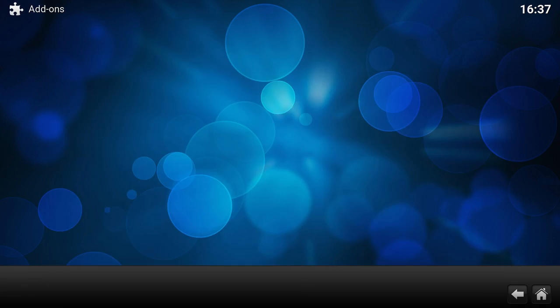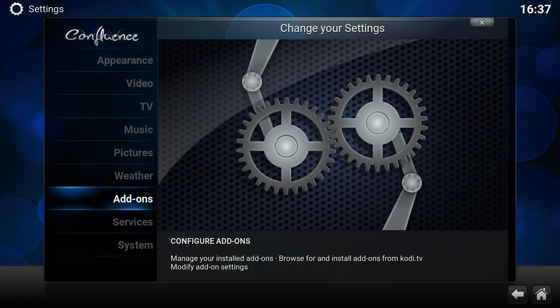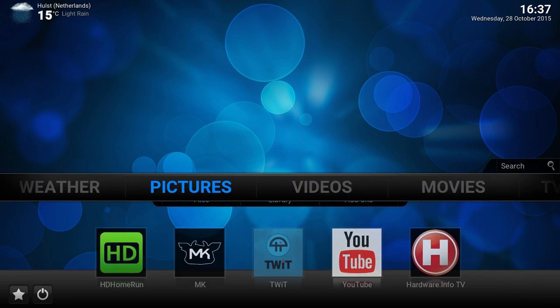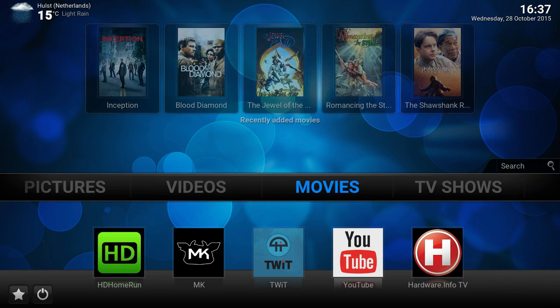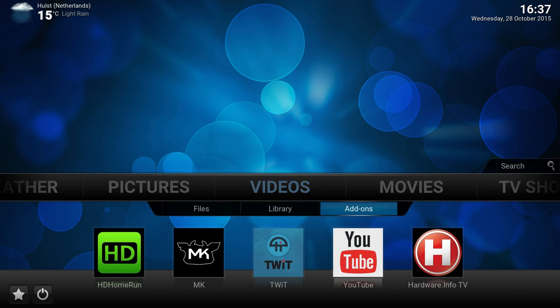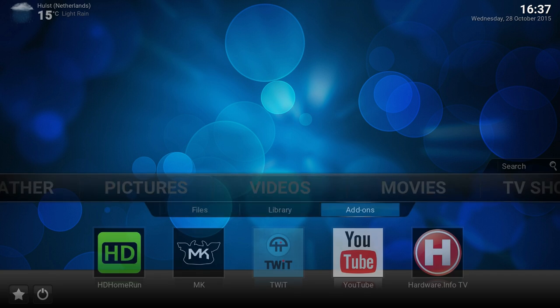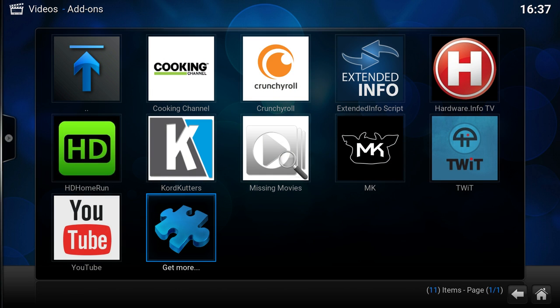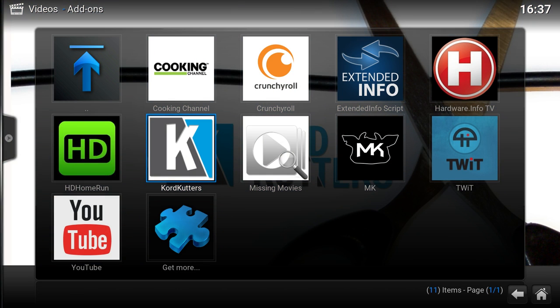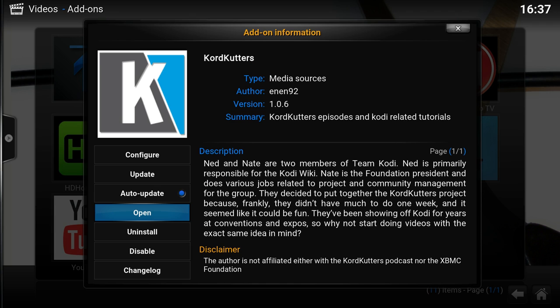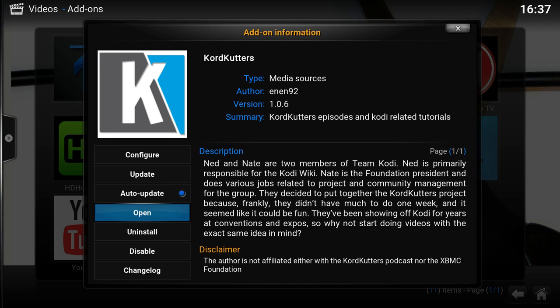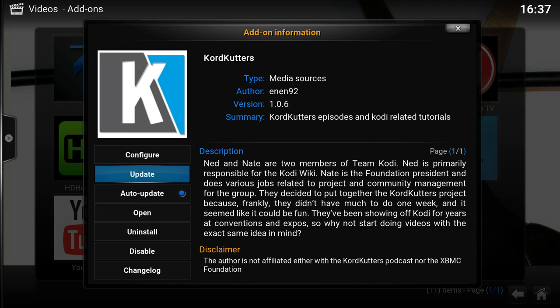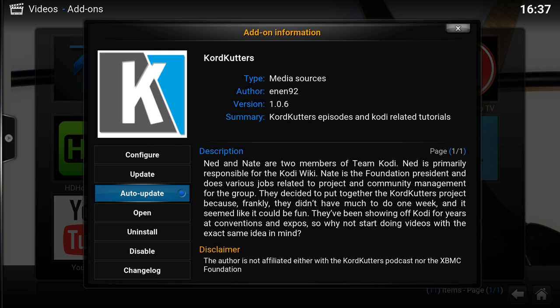So again, you can do it from the add-on section or from any section on the menu screen which has the add-ons. Just use the context menu, the C key, or the info button, the I button, or right-click or long press, and you'll end up here. From here you can decide what you want to do: update or turn it on and off.